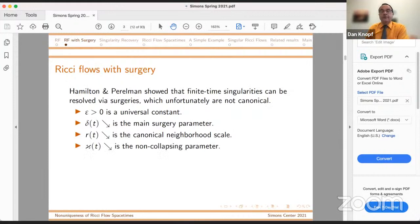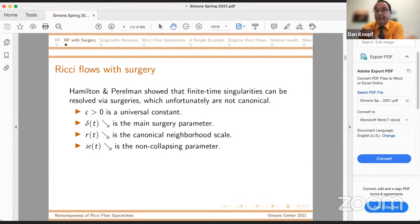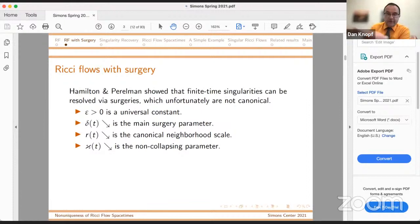Then kappa of T is a non-collapse parameter. I am in a moment going to be specializing to dimension three to give motivation. Dimension three is the one case where we actually have a complete theory of weak solutions of Ricci flow, which is where I'm heading. So I'm being a little sloppy here about what holds in three and elsewhere. Most of the talk will be in dimensions five and above, in contrast to three. This slide is dimension three — the Hamilton and Perelman program was in dimension three.